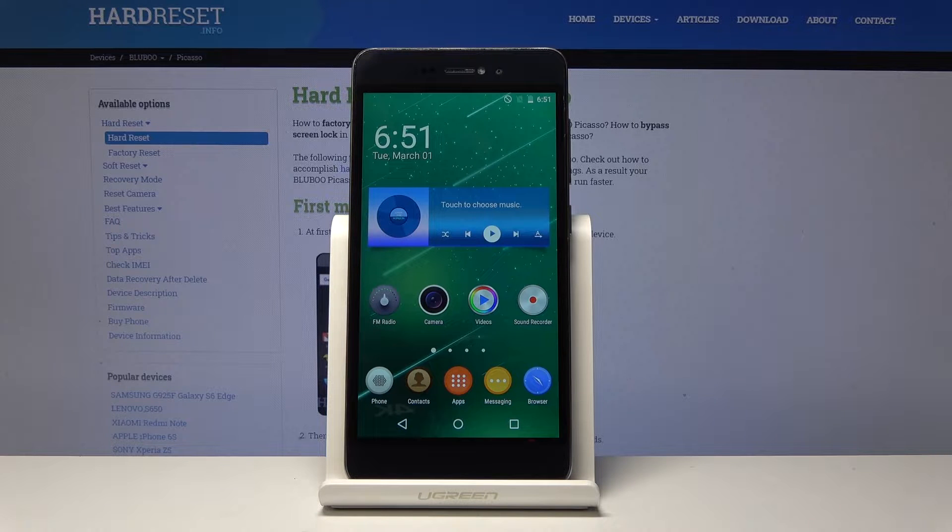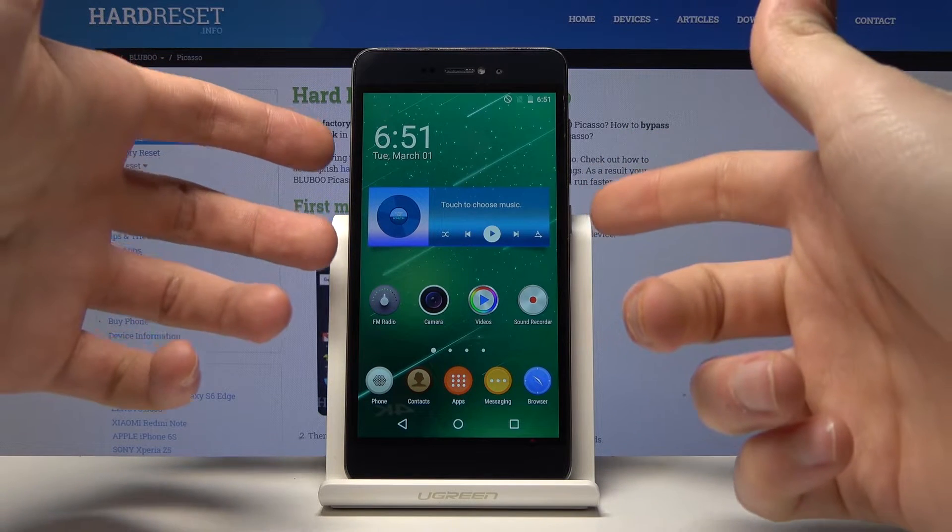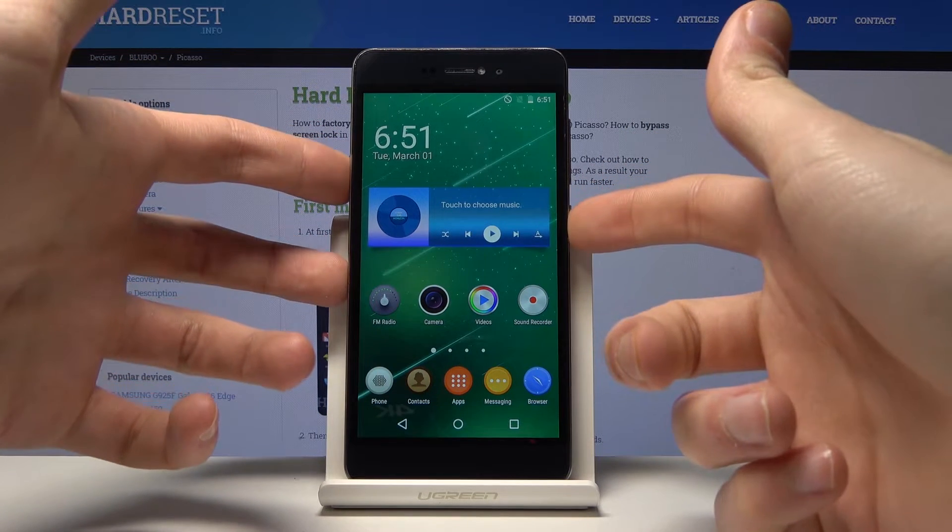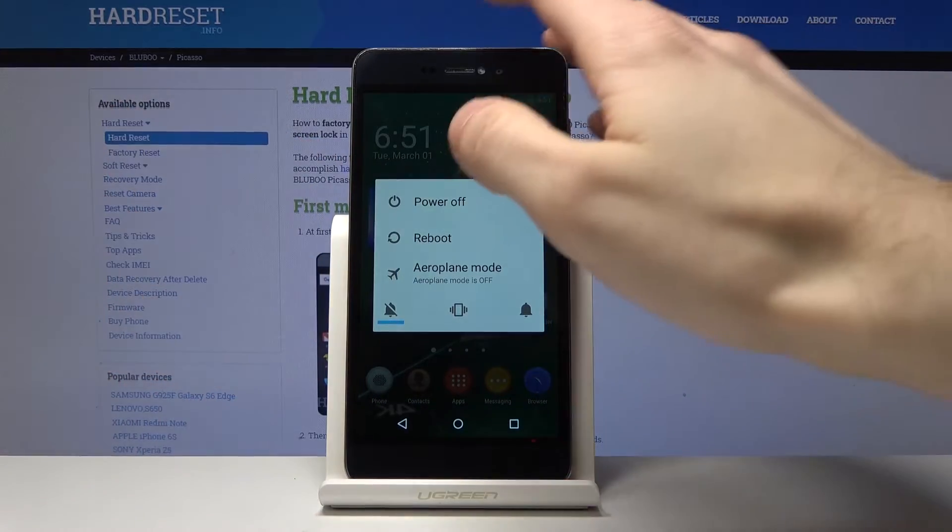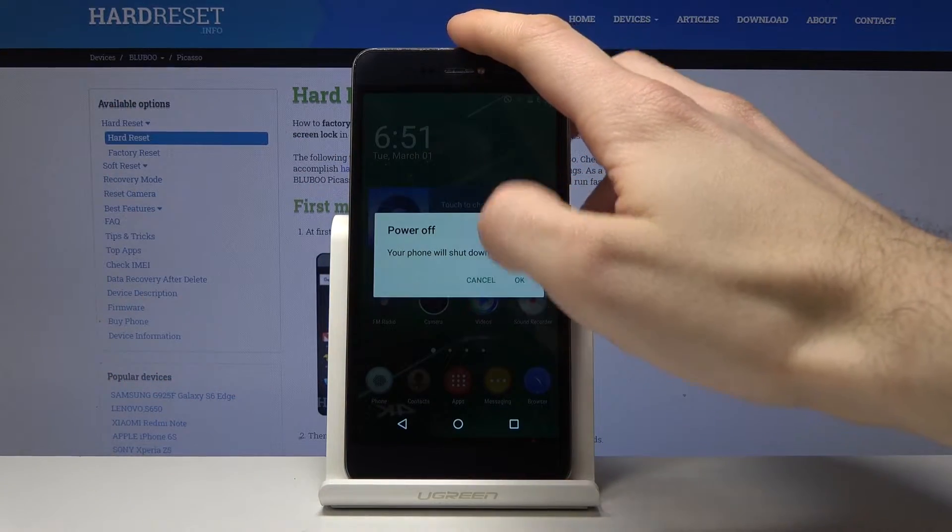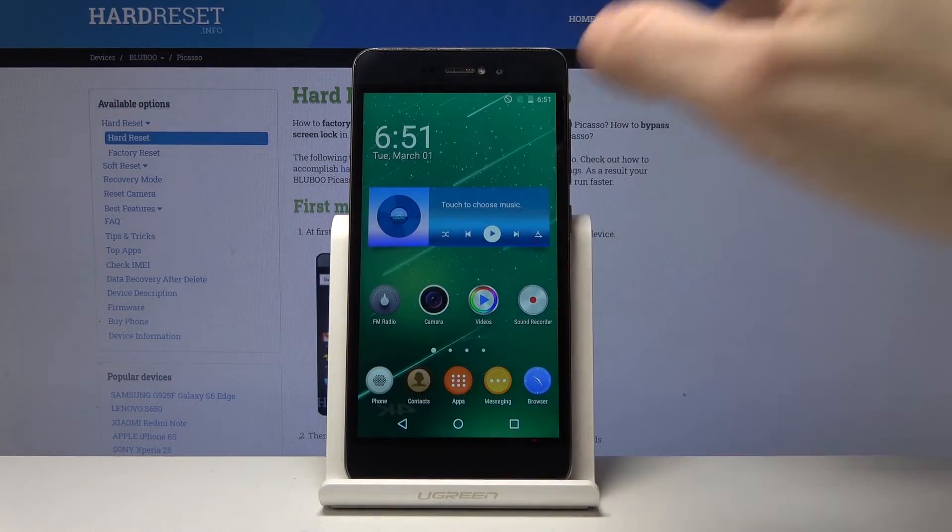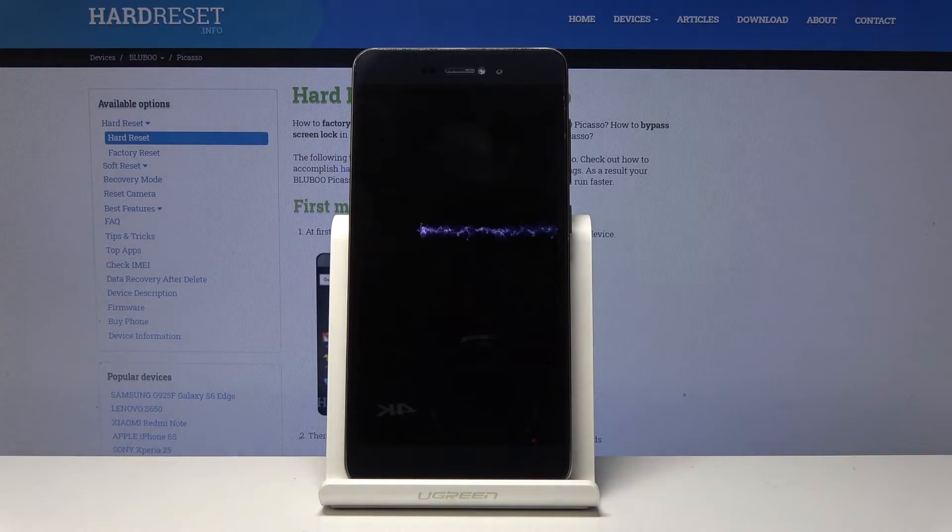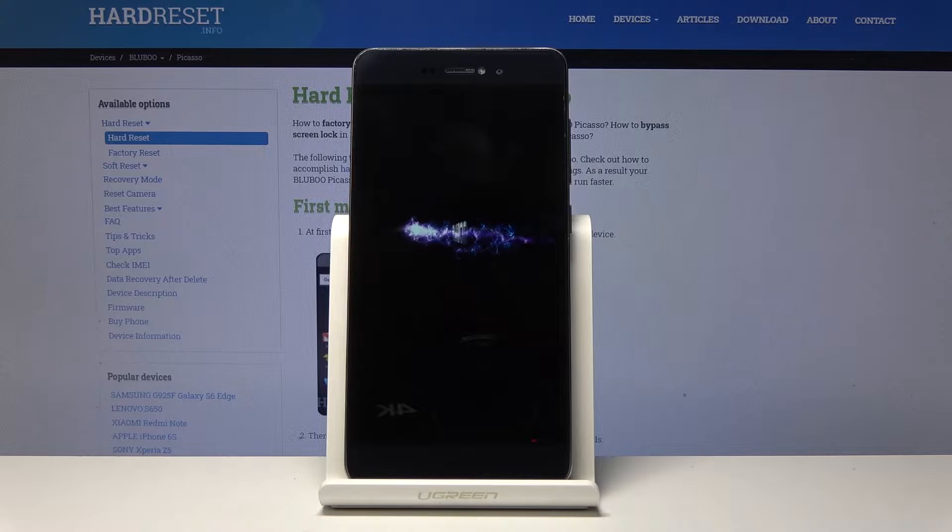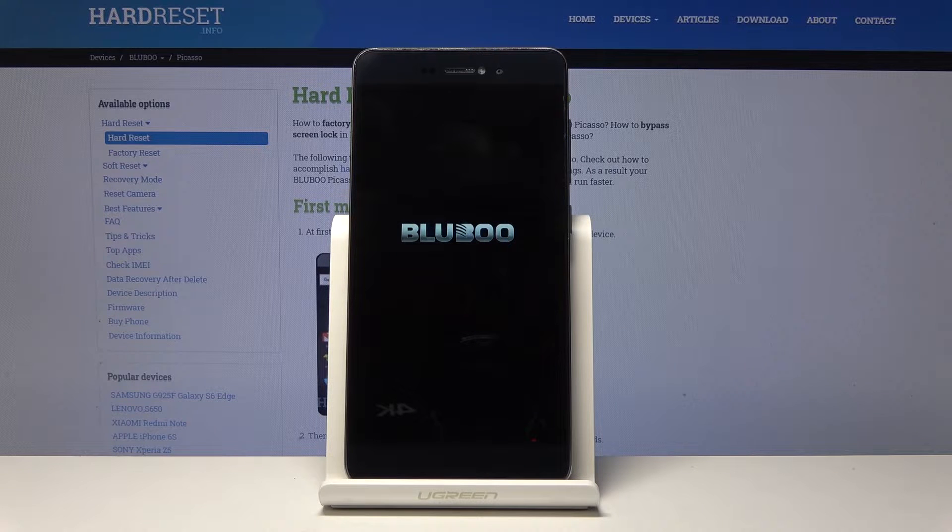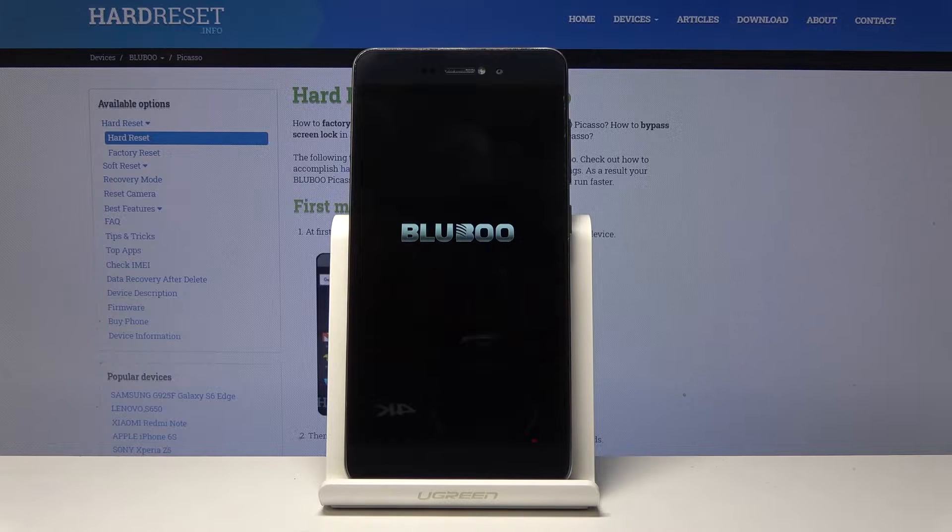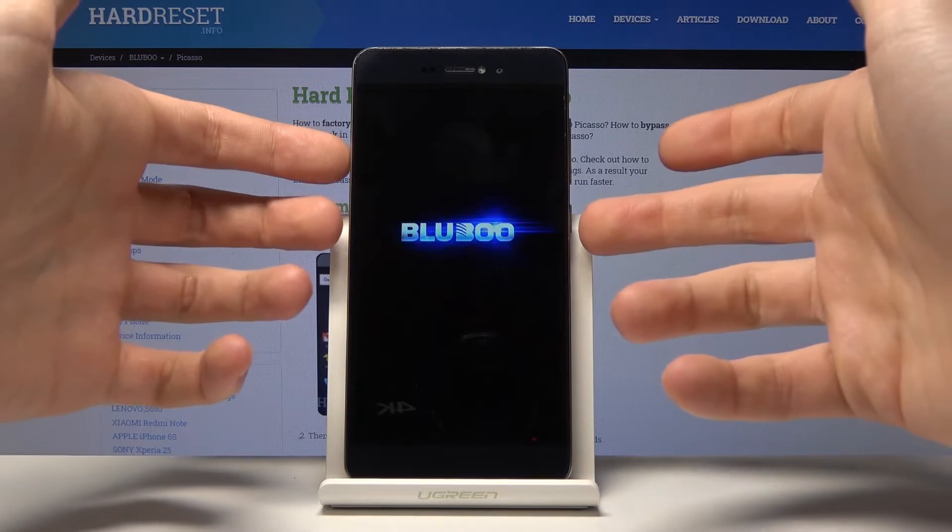First, turn it off by holding the power key, then tap power off. When the device is completely switched off, hold down